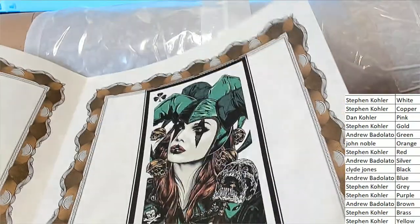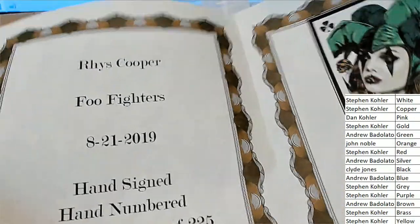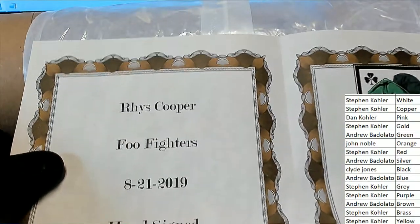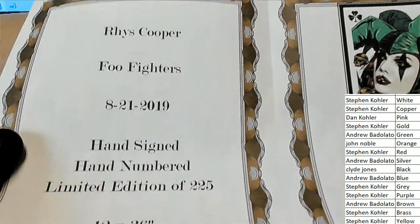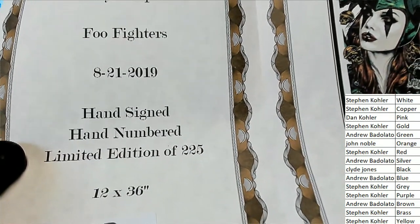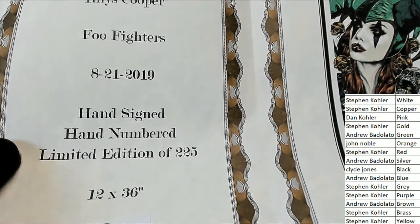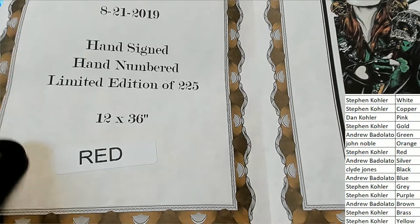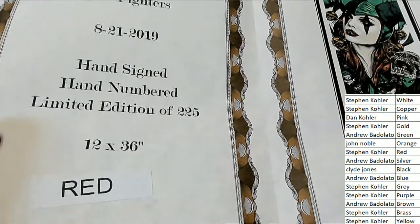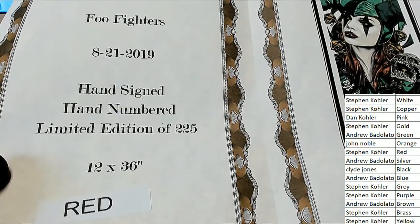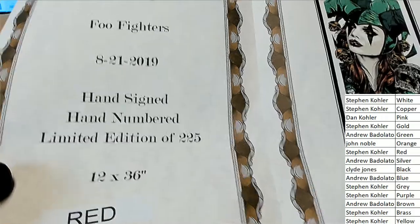That is really cool, bro. That is very cool. Beautiful artwork. Hand signed, hand covered, limited edition, 12 by 36, red. Nice hit.